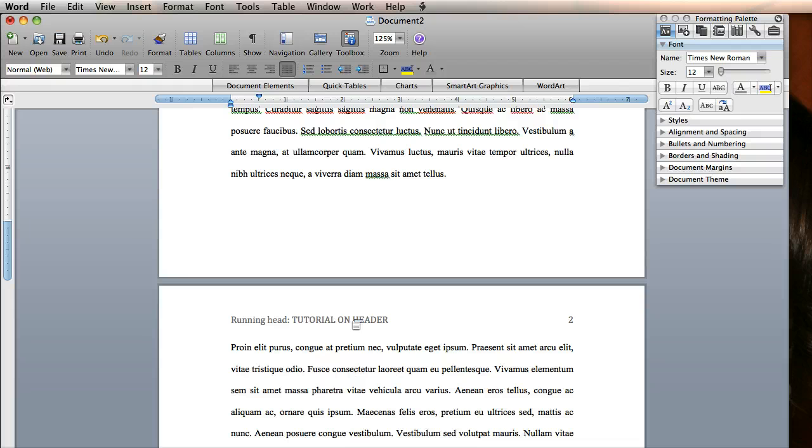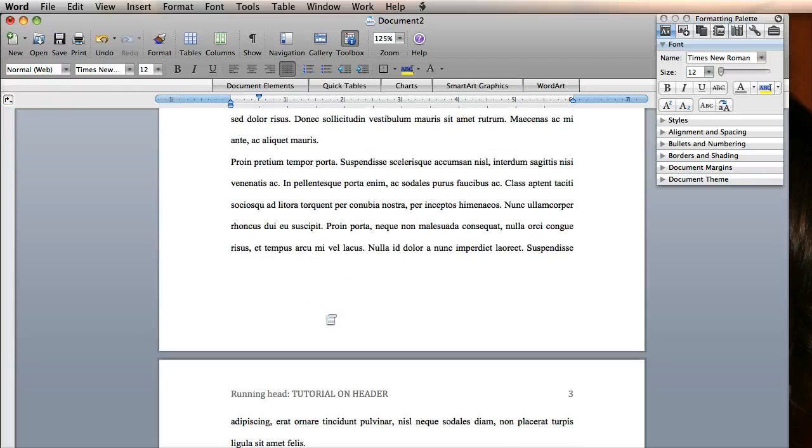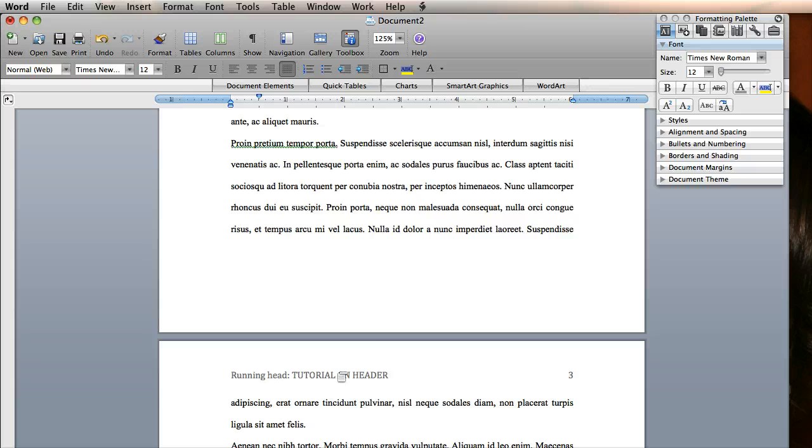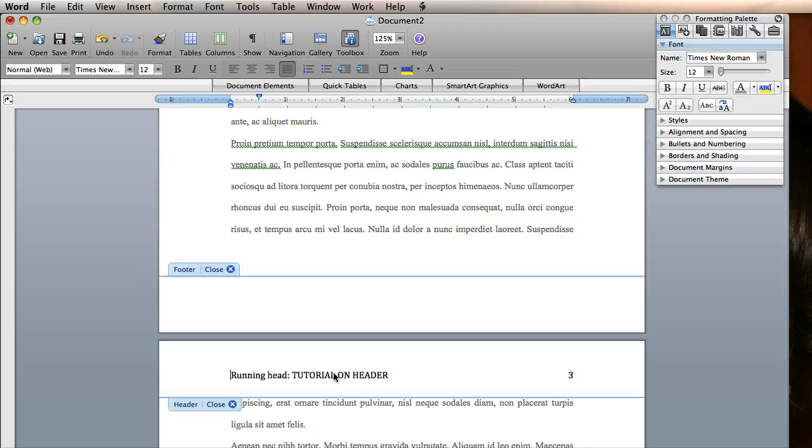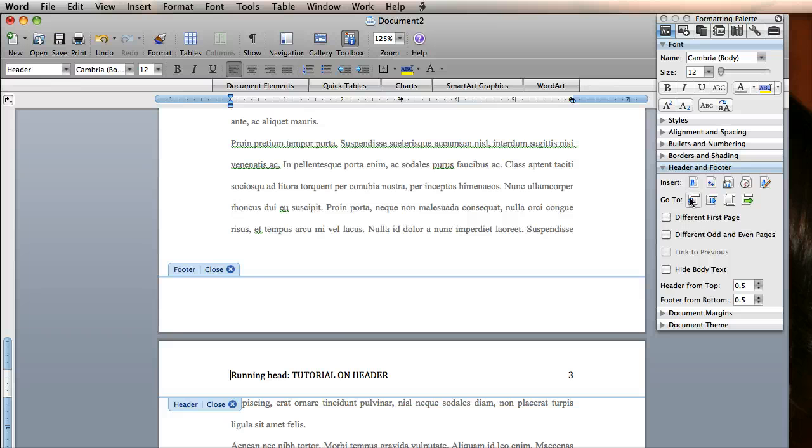One interesting thing that you need to do is I don't want this to say Running Head here. I want to change page 2 and page 3 to not have Running Head. So this is, again, where there's one option you need to do. I'm going to double-click on the header on page 3, it doesn't matter. I'm going to actually go over to my header and footer area. And I'm going to click Different First Page.